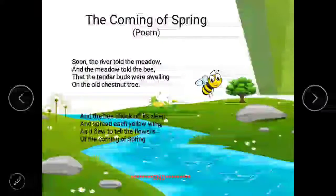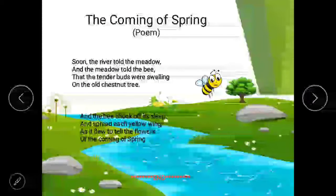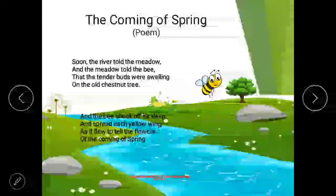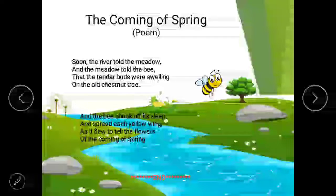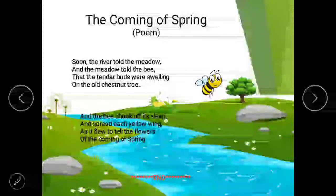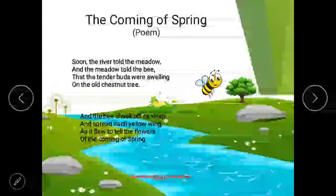Soon the river told the meadow, and the meadow told the bee, that the tender buds are swelling on the old chestnut tree. And the bee shook off its sleep and spread each yellow wing, as it flew to tell the flowers of the coming of spring.